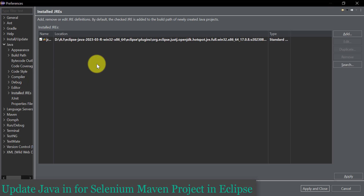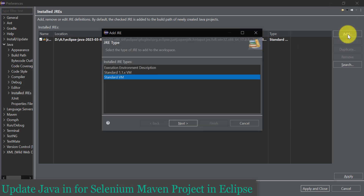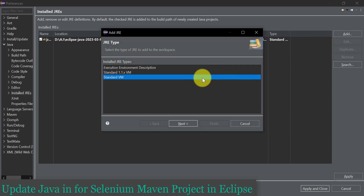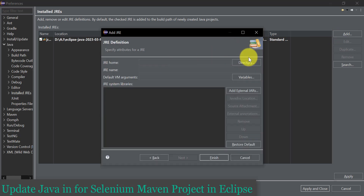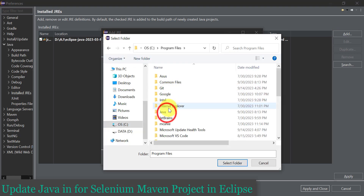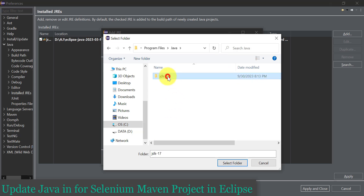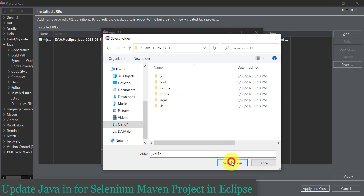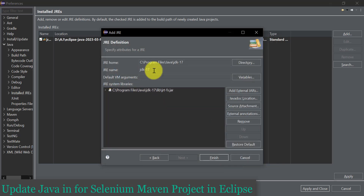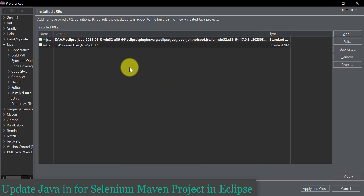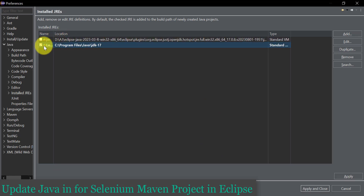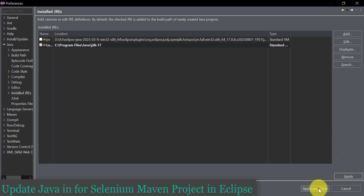Eclipse has detected Java 17 from its own Eclipse files, but you can also add the Java 17 that you installed on the local system. Click Add, then select Standard VM, and navigate to the location where Java is installed. Select the folder, and you can set any JRE name — I'll name it 'local JDK 17' and click Finish. Instead of the Eclipse-bundled Java 17, I'll use the local one. Click Apply, then Apply and Close.